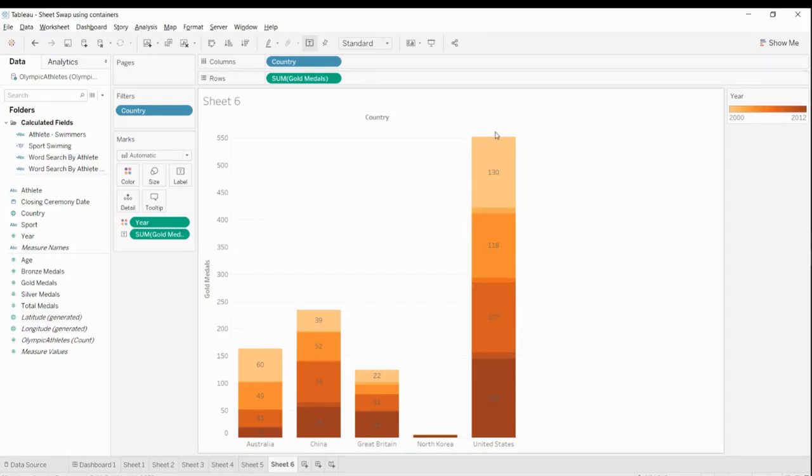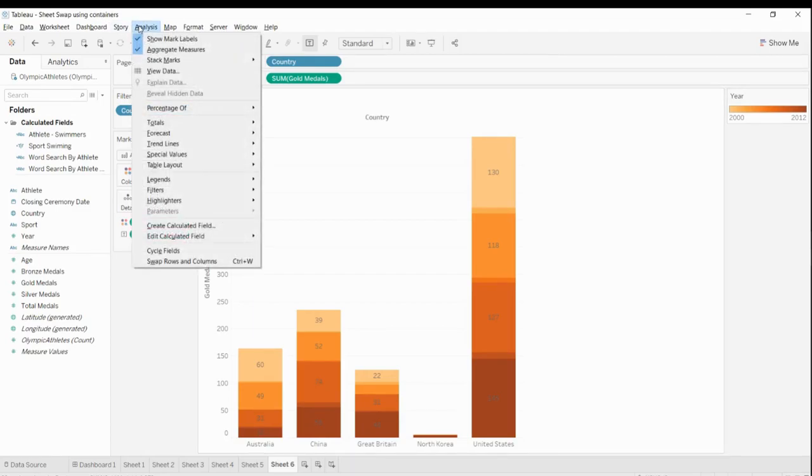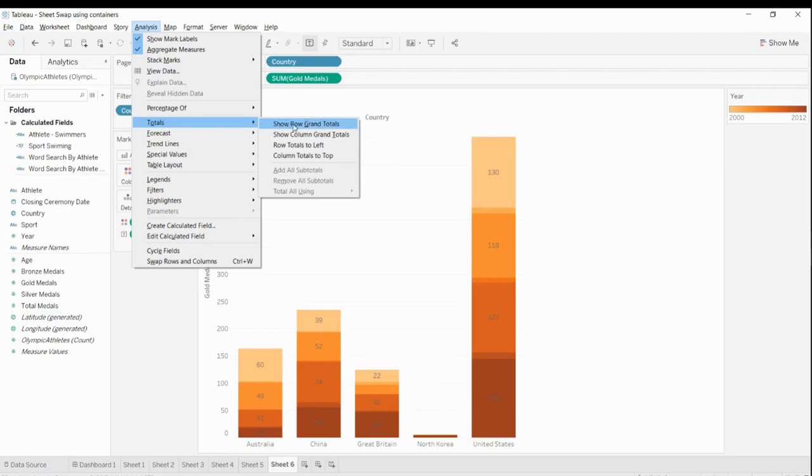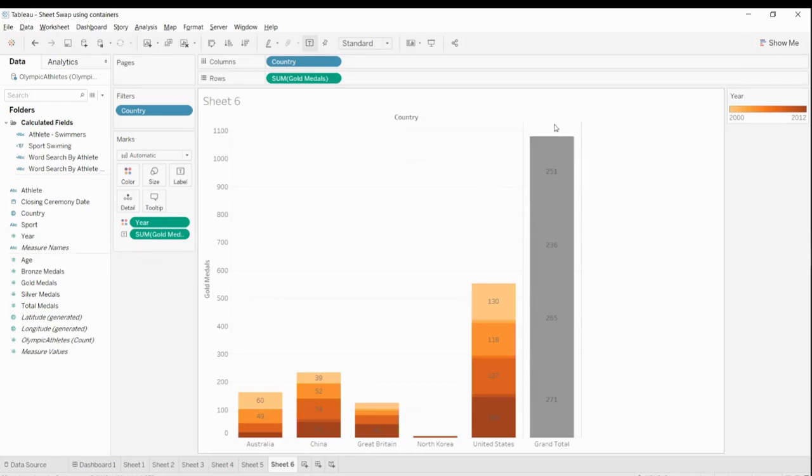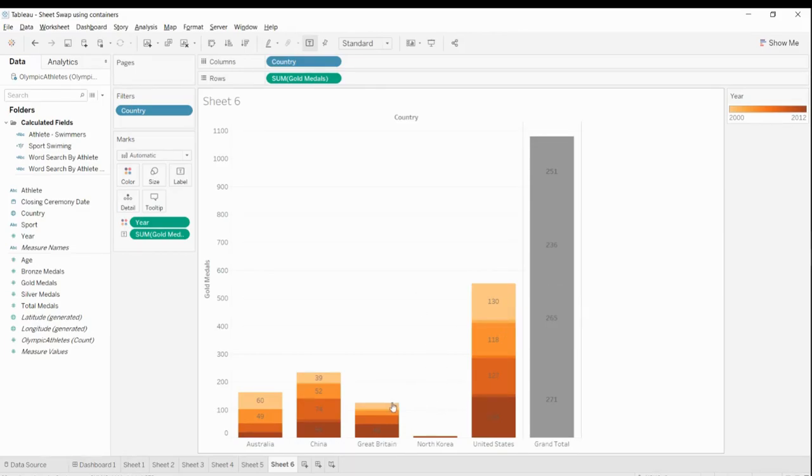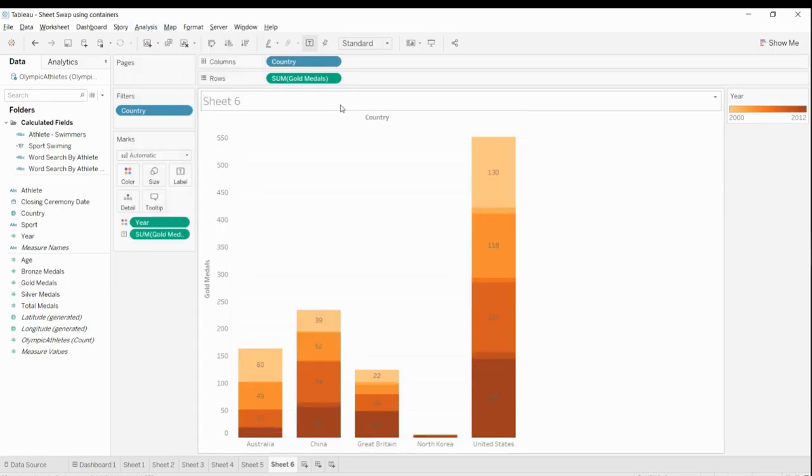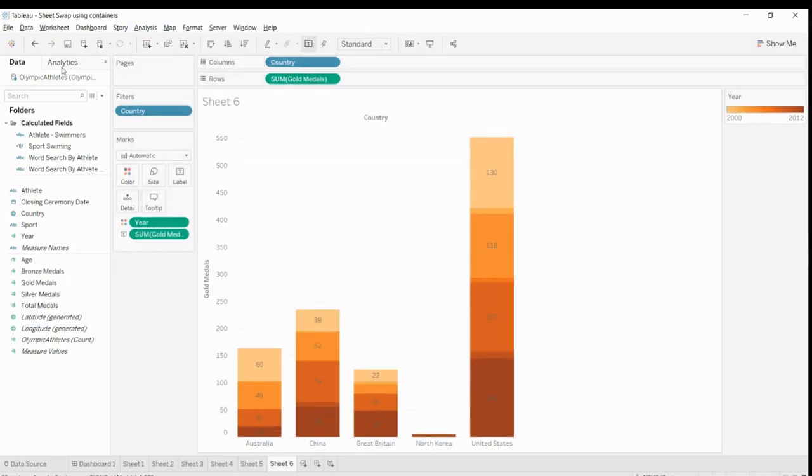So the first thing that comes to mind is to go to Analysis, Totals, and show rows grand totals. When I click that, this will come up. Now we don't want this, we don't want total on top of each bar like this. In this scenario this will not work. So what option do we have now?